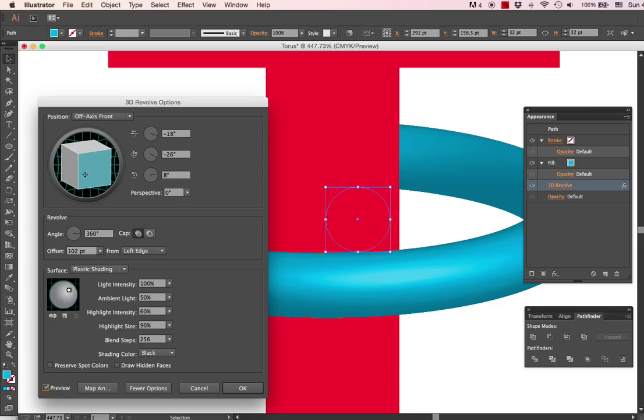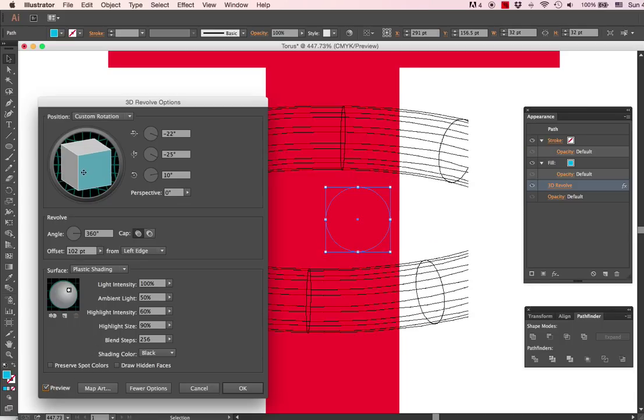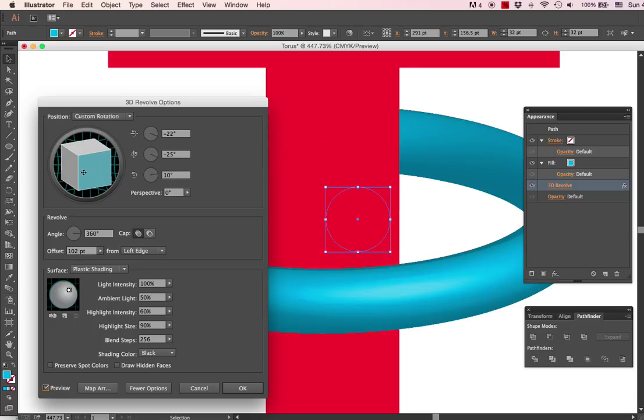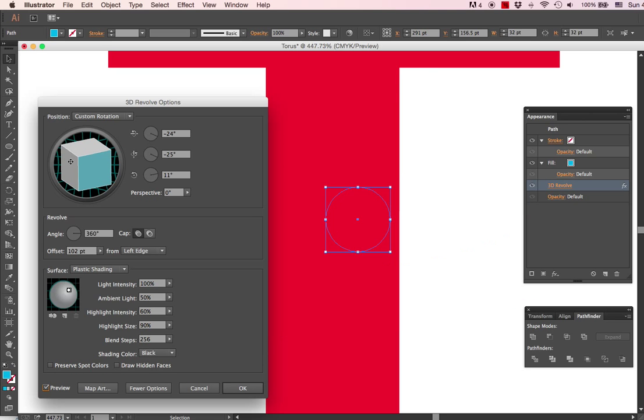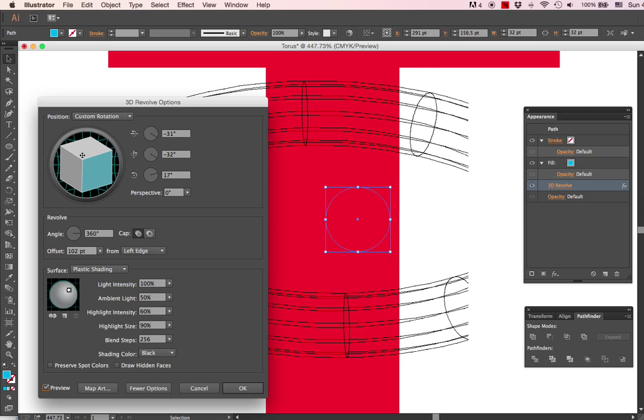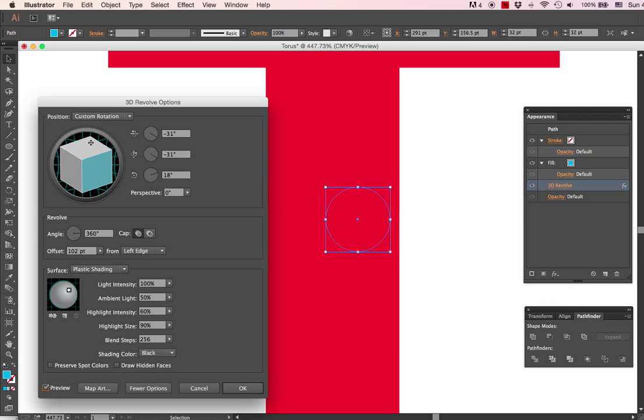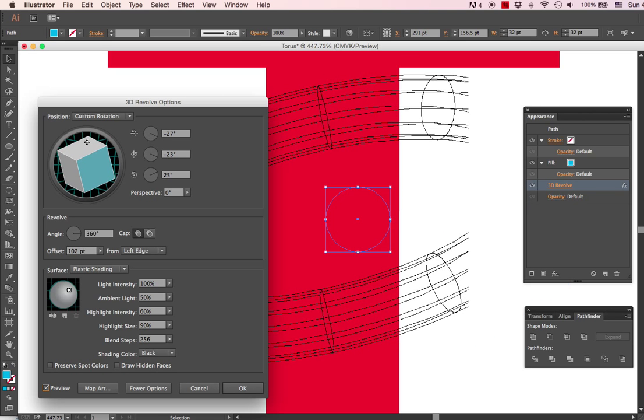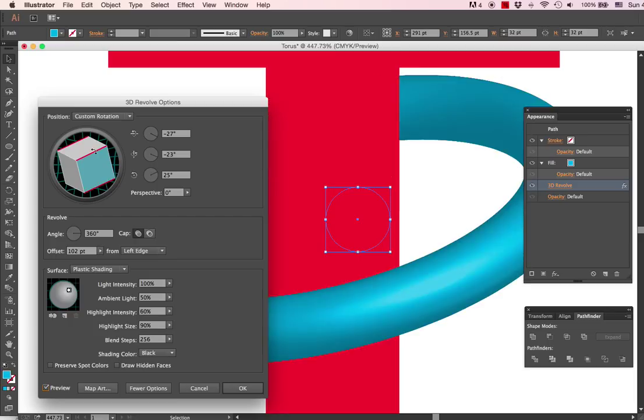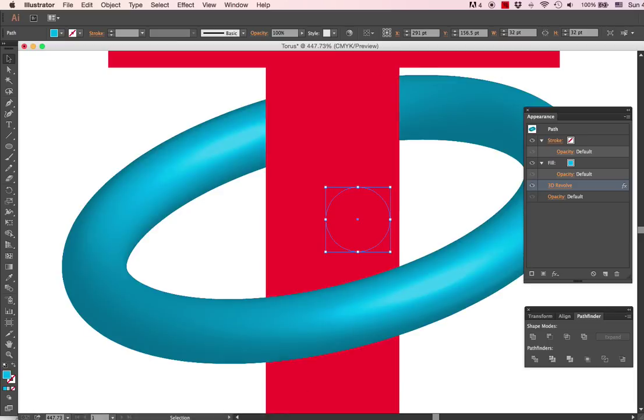...I can actually change the characteristics of that 3D effect that I put on it in the first place. So maybe we will give this a little bit of an angle like that, make it look more interesting. Okay.